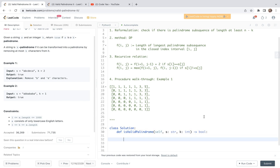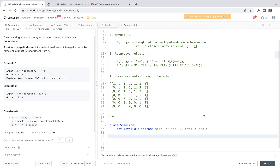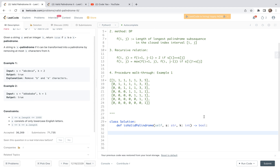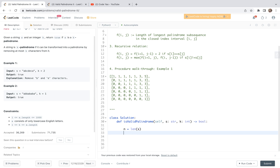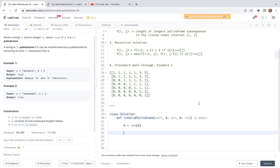Similarly, we can walk through example 2 and return true. With that said, let's write the code. After this reformulation, this is a very standard problem, so let's quickly write the code.